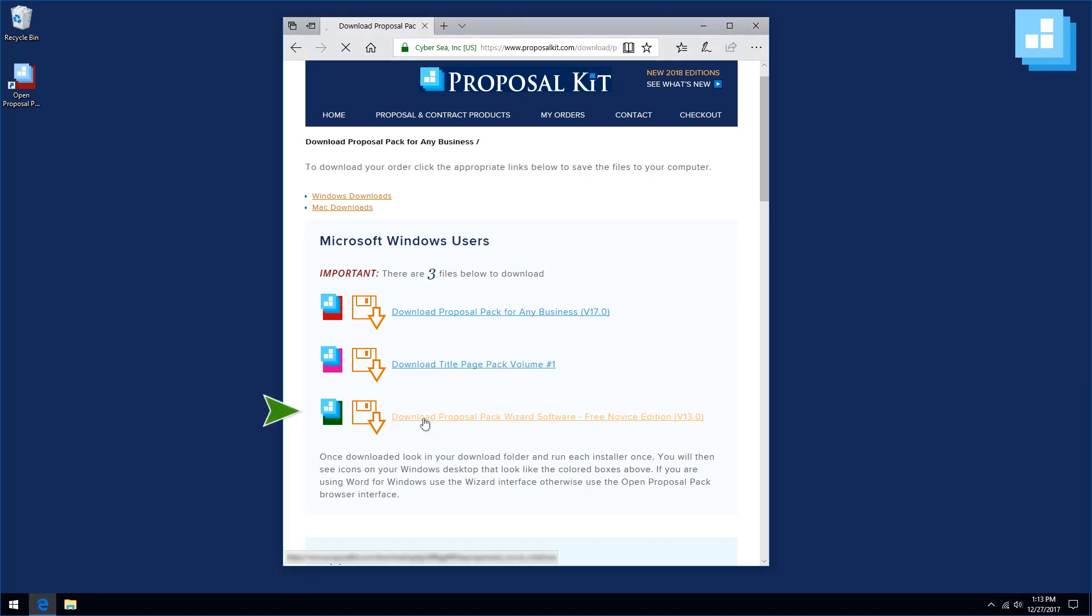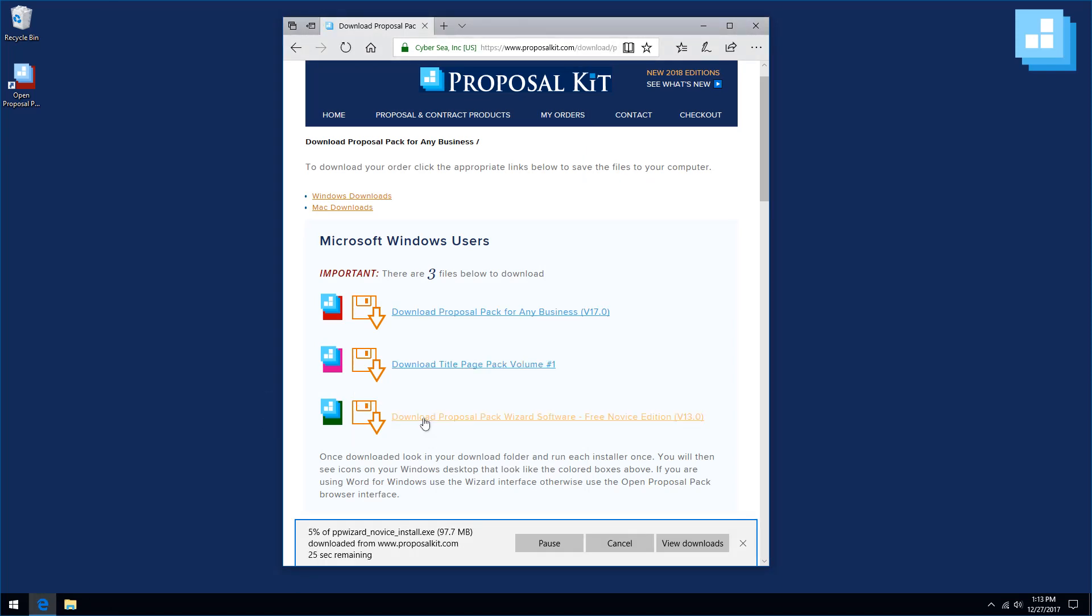Now we've clicked the wizard download link button. We'll wait for the wizard to complete downloading. When that's finished, we will click the run button, run the wizard software, and get that installed. Then we'll get the wizard set up.